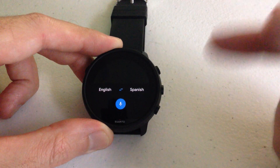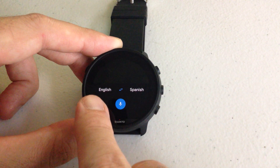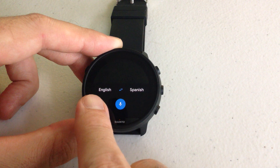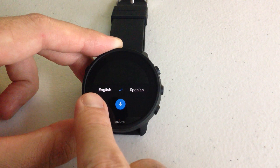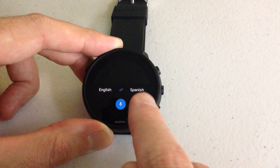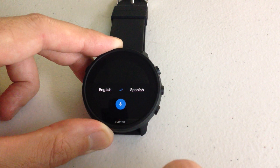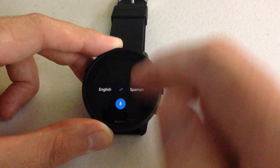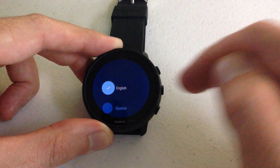Once we go into it, it's very simple. You've basically got a language on the left that you're starting from, and then a language on the right that you are translating to. You can click either one of these to change them.